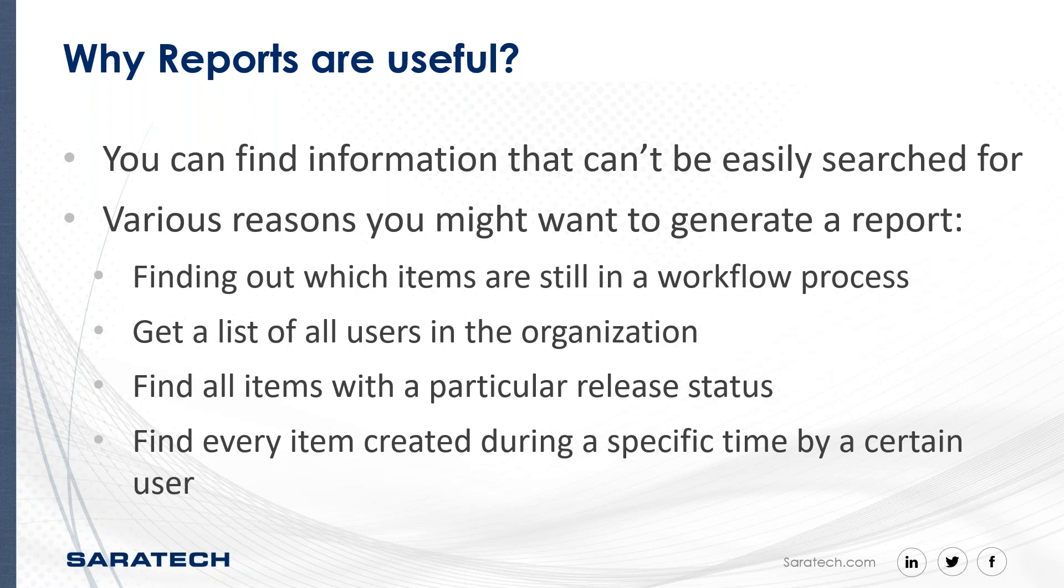Another great thing about reports is that you can choose to save them as a data set in Teamcenter or as an Excel file that you can easily send in an email. For instance, if your boss asked you for a list of all the parts which are currently released for production, you could very easily generate a report with all of this information, including names and IDs in the format of an Excel sheet, which is very easy to distribute and send.